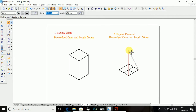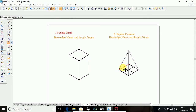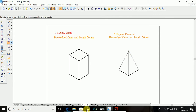So which of the invisible edges are there, that you need to trim. Trim all those invisible edges. So this is the square pyramid.